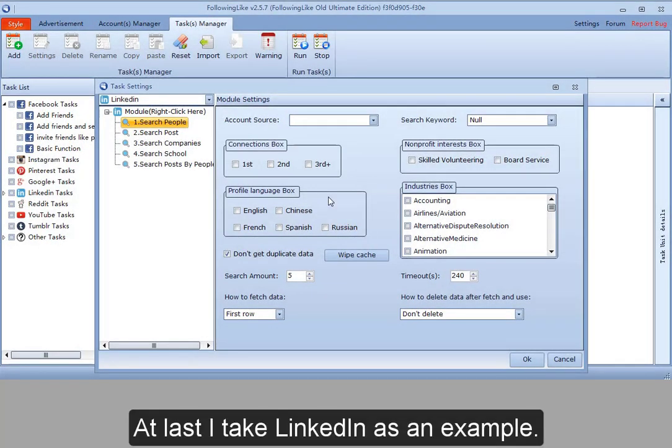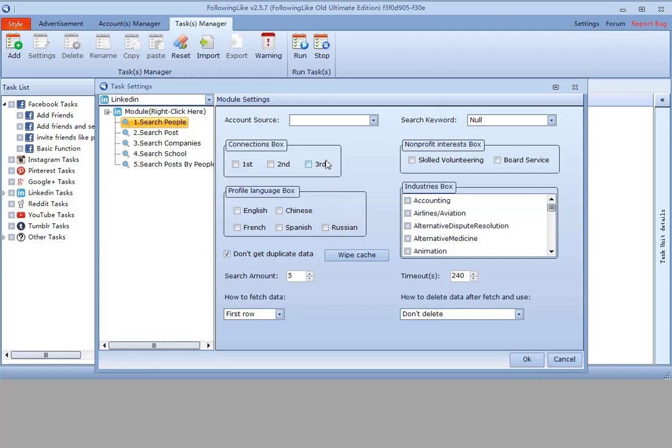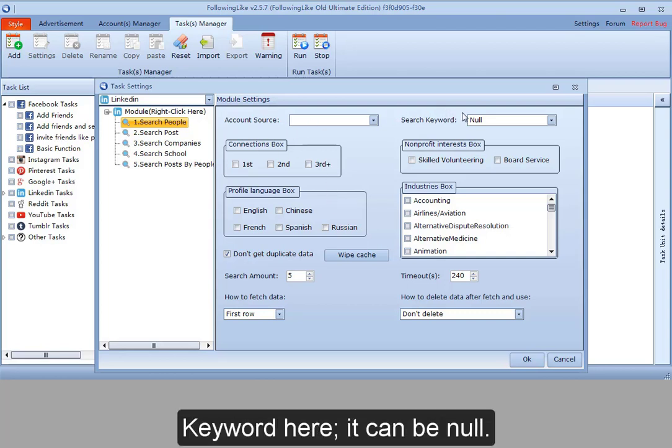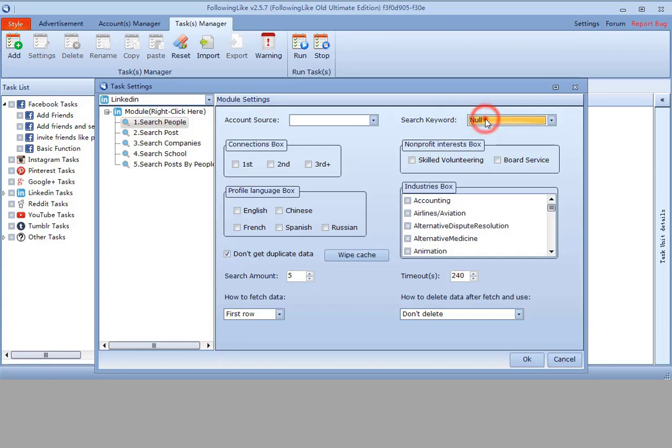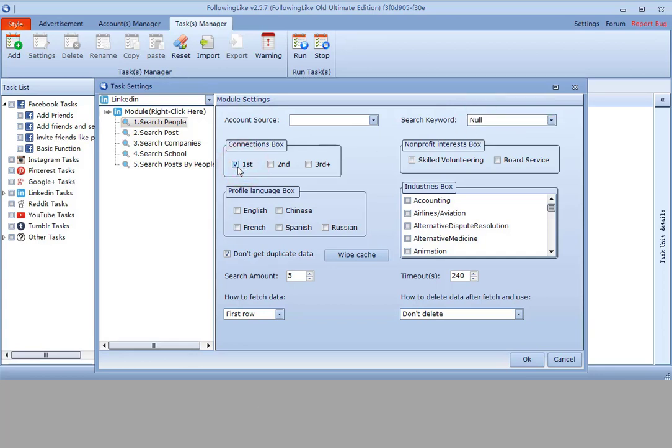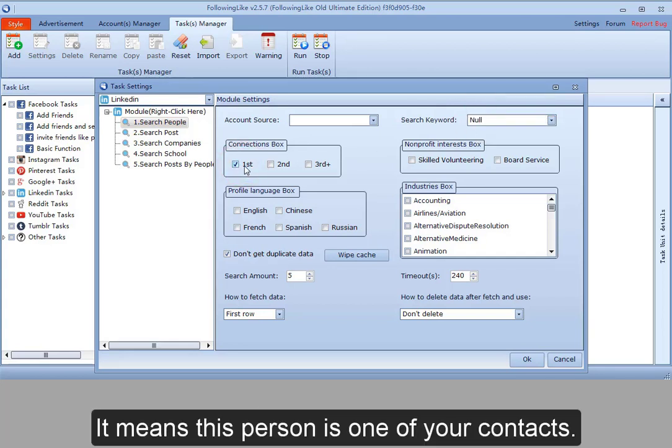At last, I take LinkedIn as an example. First, to choose account here. Keyword here - it can be none. If I choose first, it means this person is one of your contacts, so the keyword can be none.